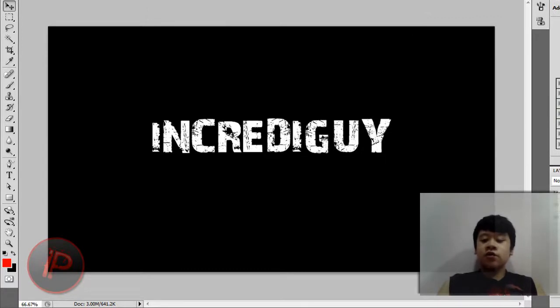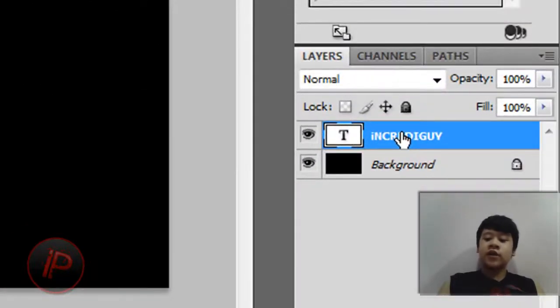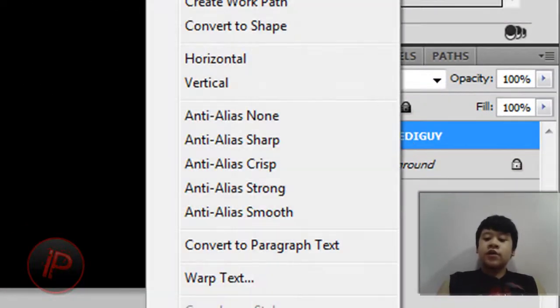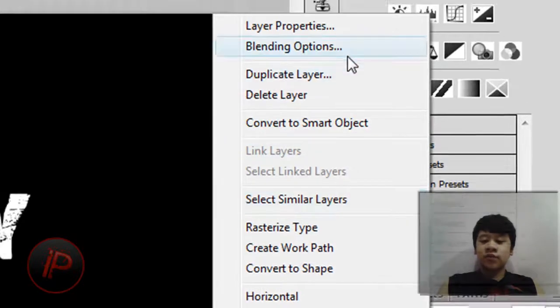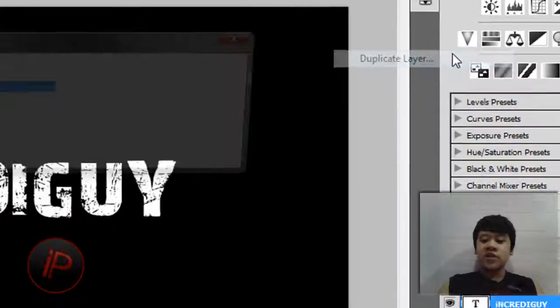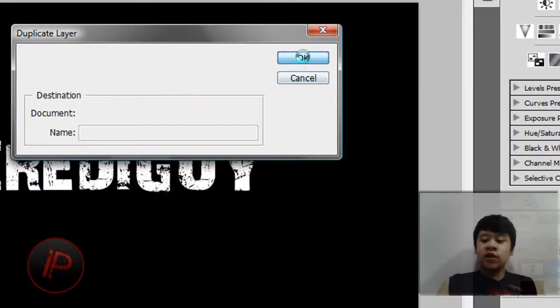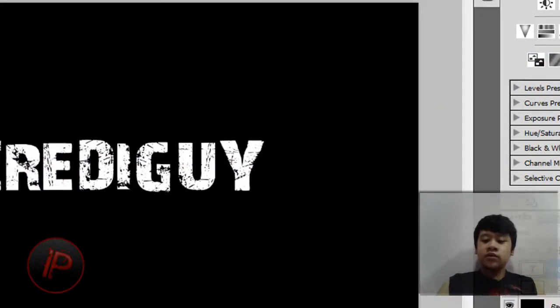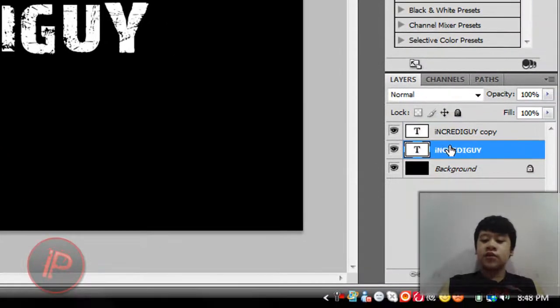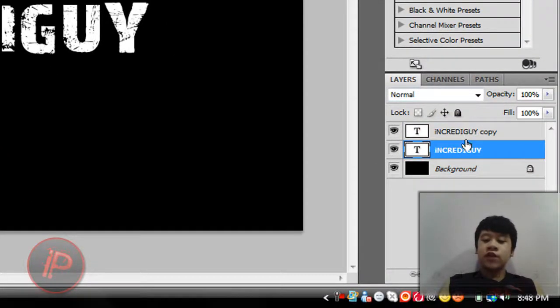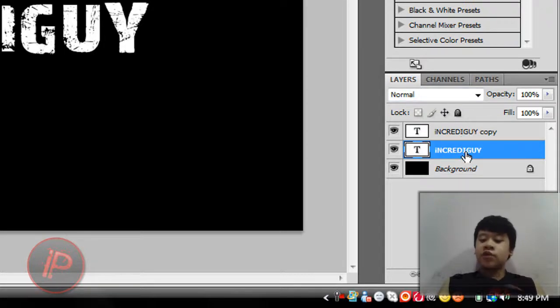Then what we're going to do is right-click on the IncredibleGuy layer, the text layer, and then we're going to duplicate layer. Then click on OK. Then select the first layer. You'll have these two layers, the original one and the copy. Select the original one.